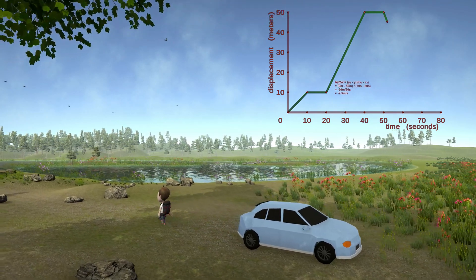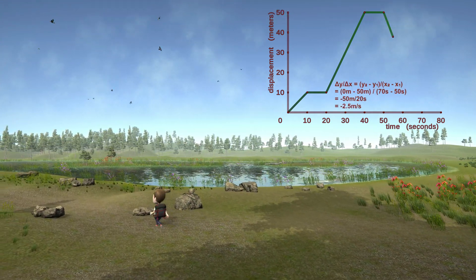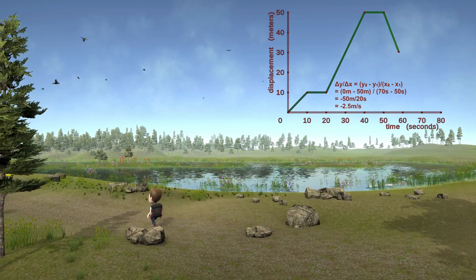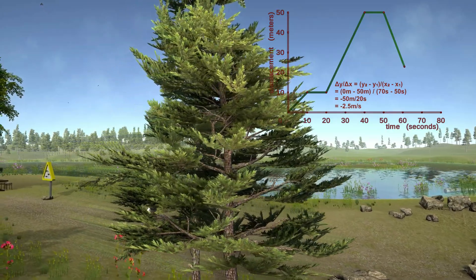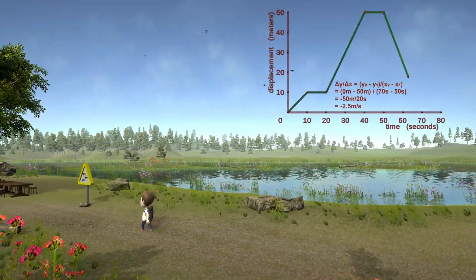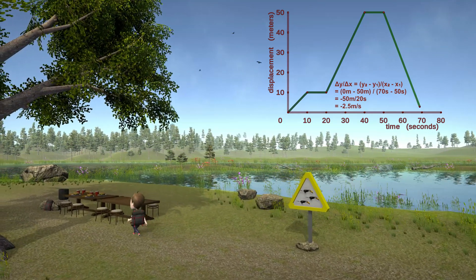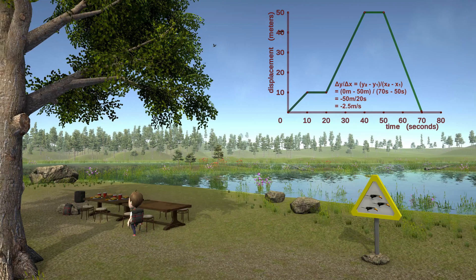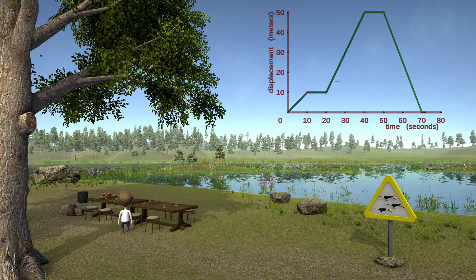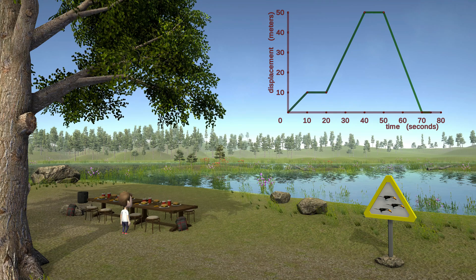Then he starts heading back at 2.5 times his original speed, since he's in quite a hurry. The slope gets even steeper, but something else also happens — his velocity changes direction, or becomes negative. The line proceeds downwards on the y-axis. When Sam gets back to the origin, we calculate the slope as 0 minus 50 meters divided by 70 minus 50 seconds, which gives us minus 50 meters divided by 20 seconds, or minus 2.5 meters per second. This is a good example of it making more sense to think about negative numbers as indicating the opposite direction rather than less than zero.